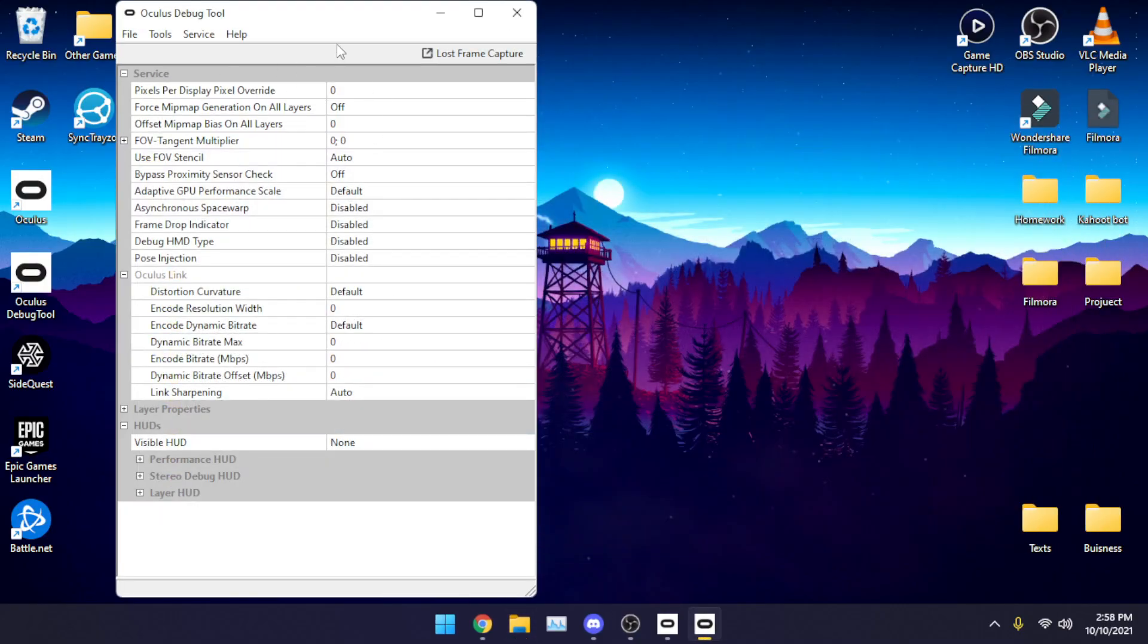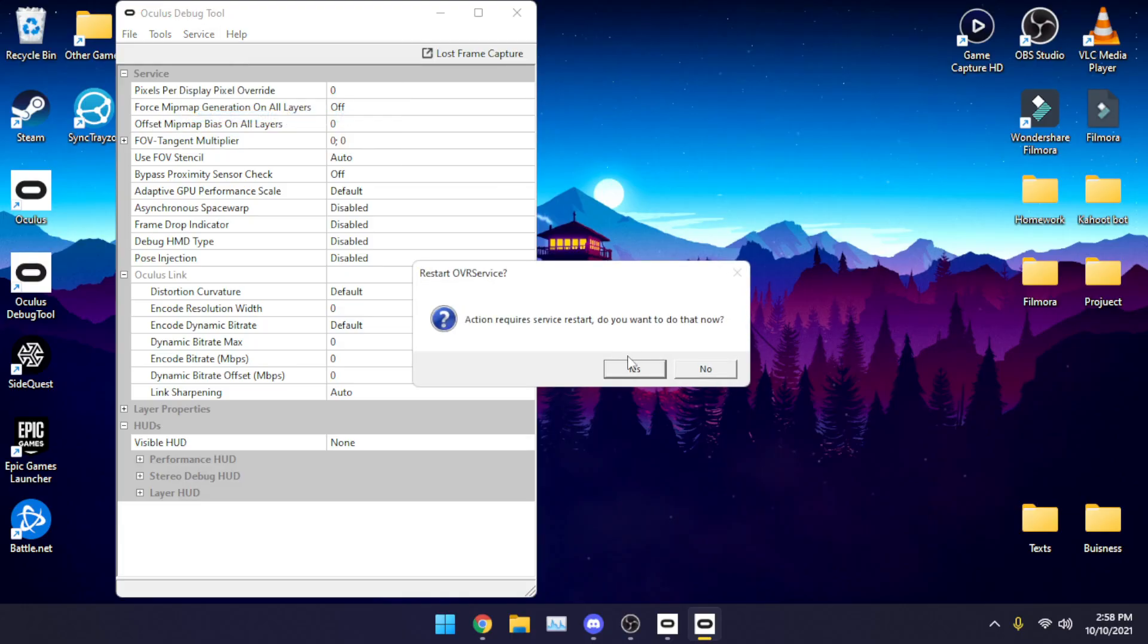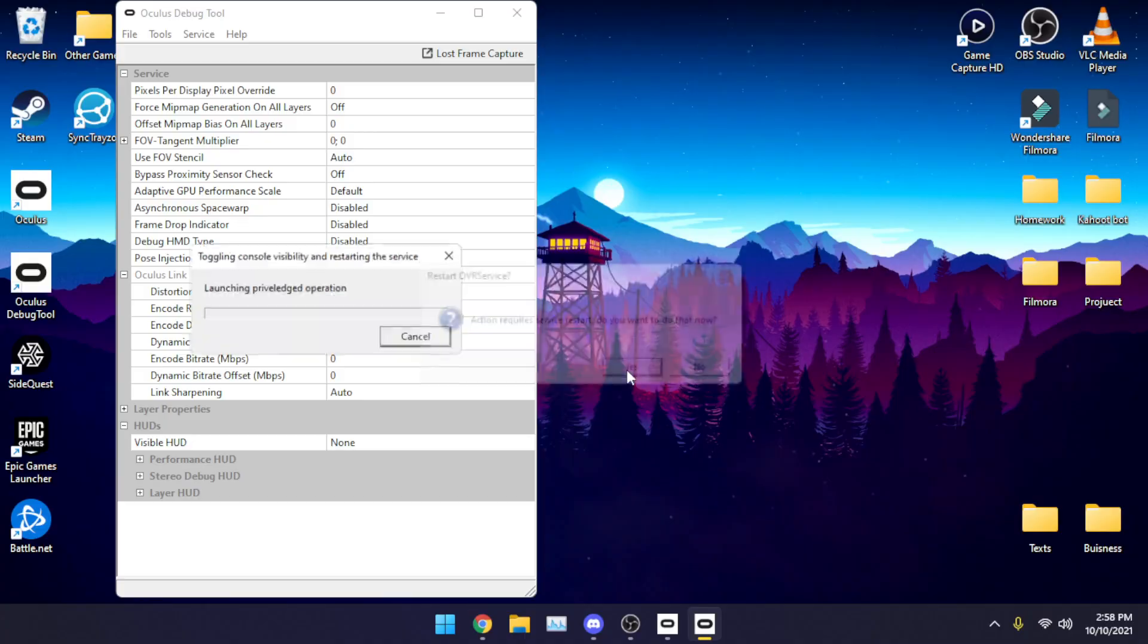Once you're in this menu it's really easy. All you have to do is click service, toggle console window visibility, then click yes.